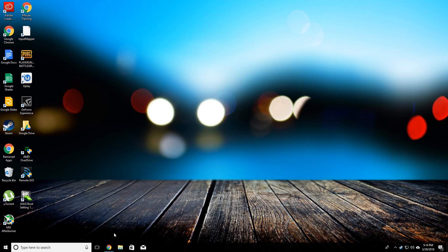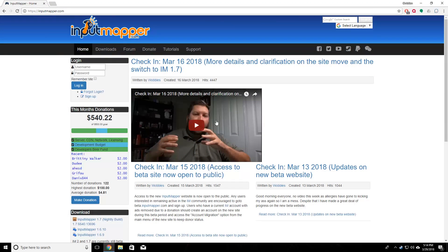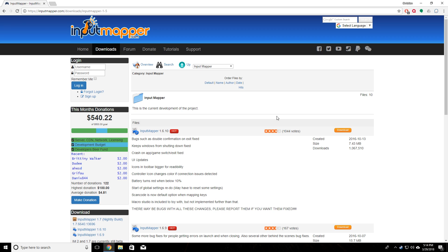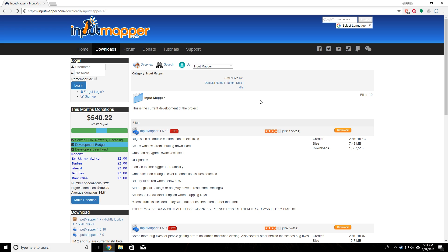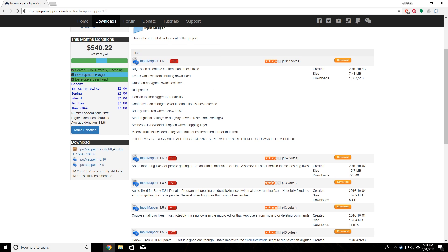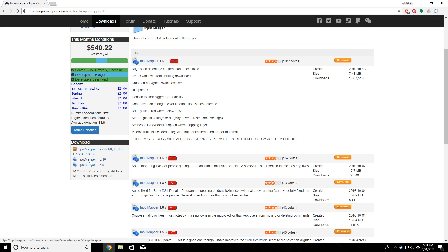The first thing you're going to want to do is download a program from the link down in the description. It's called Input Mapper. You're going to have to use that in order to get your PlayStation controller to register in the PC. We're going to click on that and then go down to where it says Input Mapper. We can pick version 1.6.10. The version will probably be a little bit different, so just pick the latest one whenever you're looking at it.